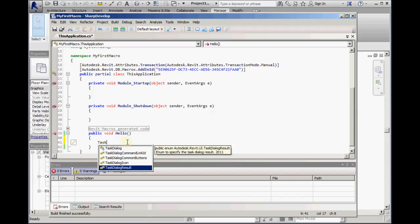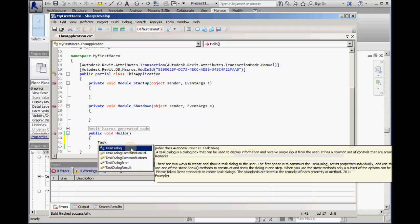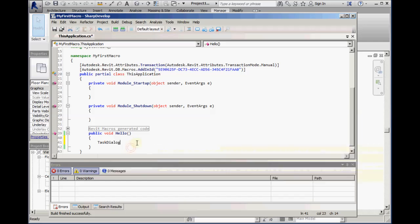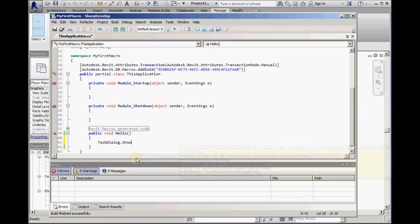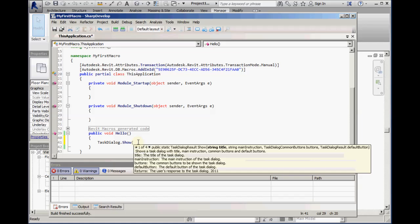We can use the automatic suggestions given to us by the Sharp Develop tool, and the Task Dialog is the dialog box we will want to create. To show the Task Dialog, we specify taskdialog.show.